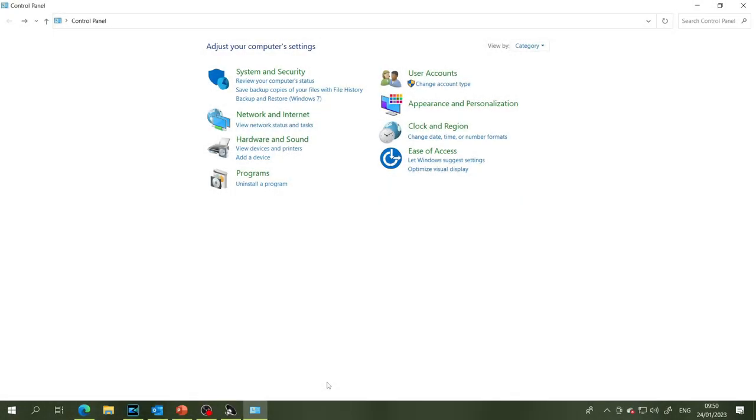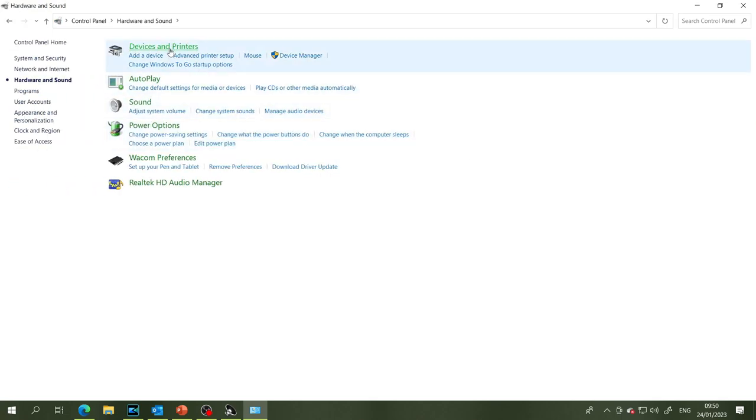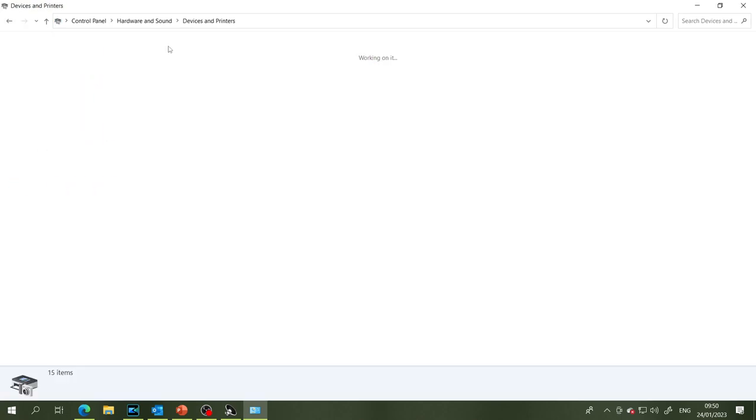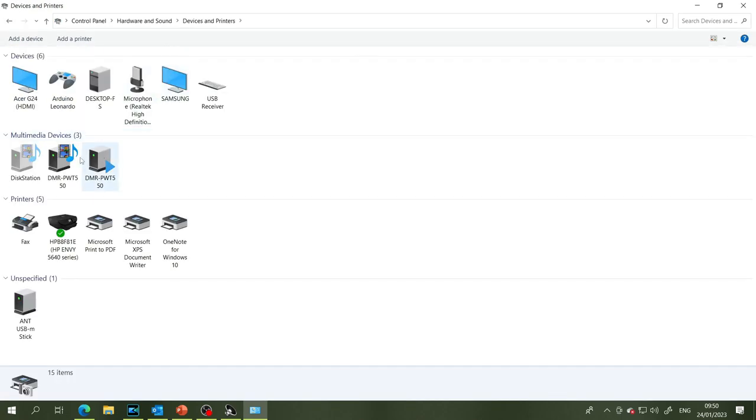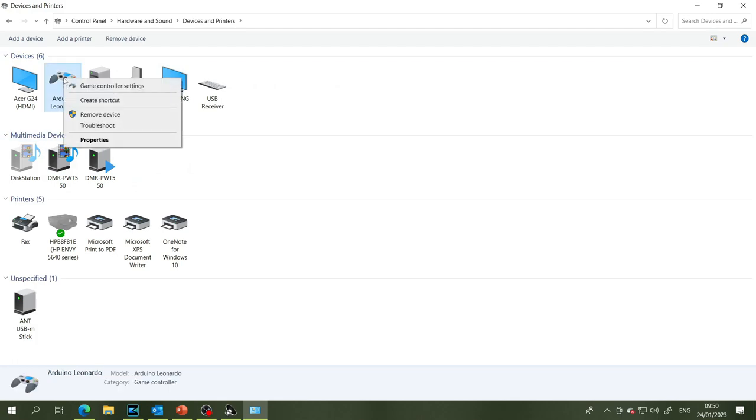Okay so in order to check all that code out we just need to quickly come into Windows Control Panel, hardware and sound, devices and printers.